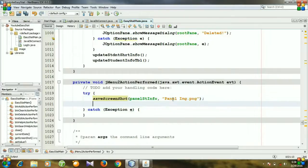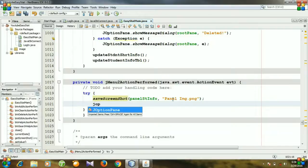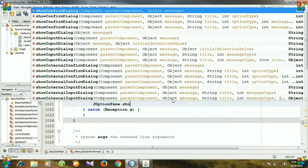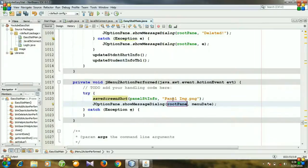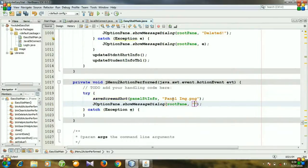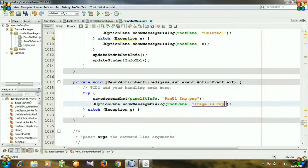And then we will just show that in the option pane dot show message dialog. Our panel image is captured.